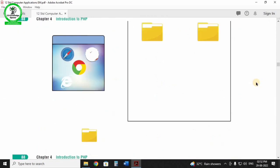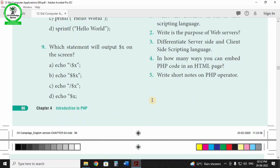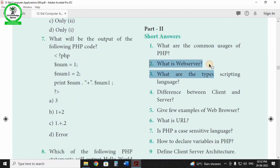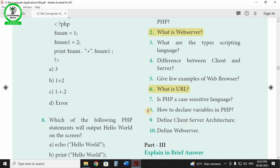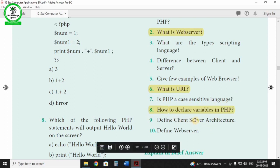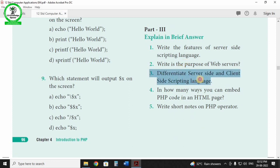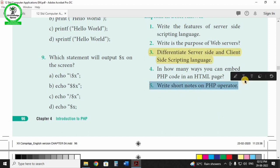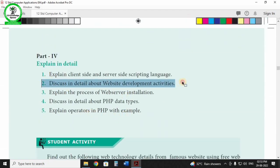Chapter 4 is PHP. Key topics: PHP introduction, what is a web server, how to declare PHP. Important questions: define web server, differentiate server-side and client-side, write a short note on PHP operators, and explain web development activities. PHP data types — go through the previous exam questions for this chapter.